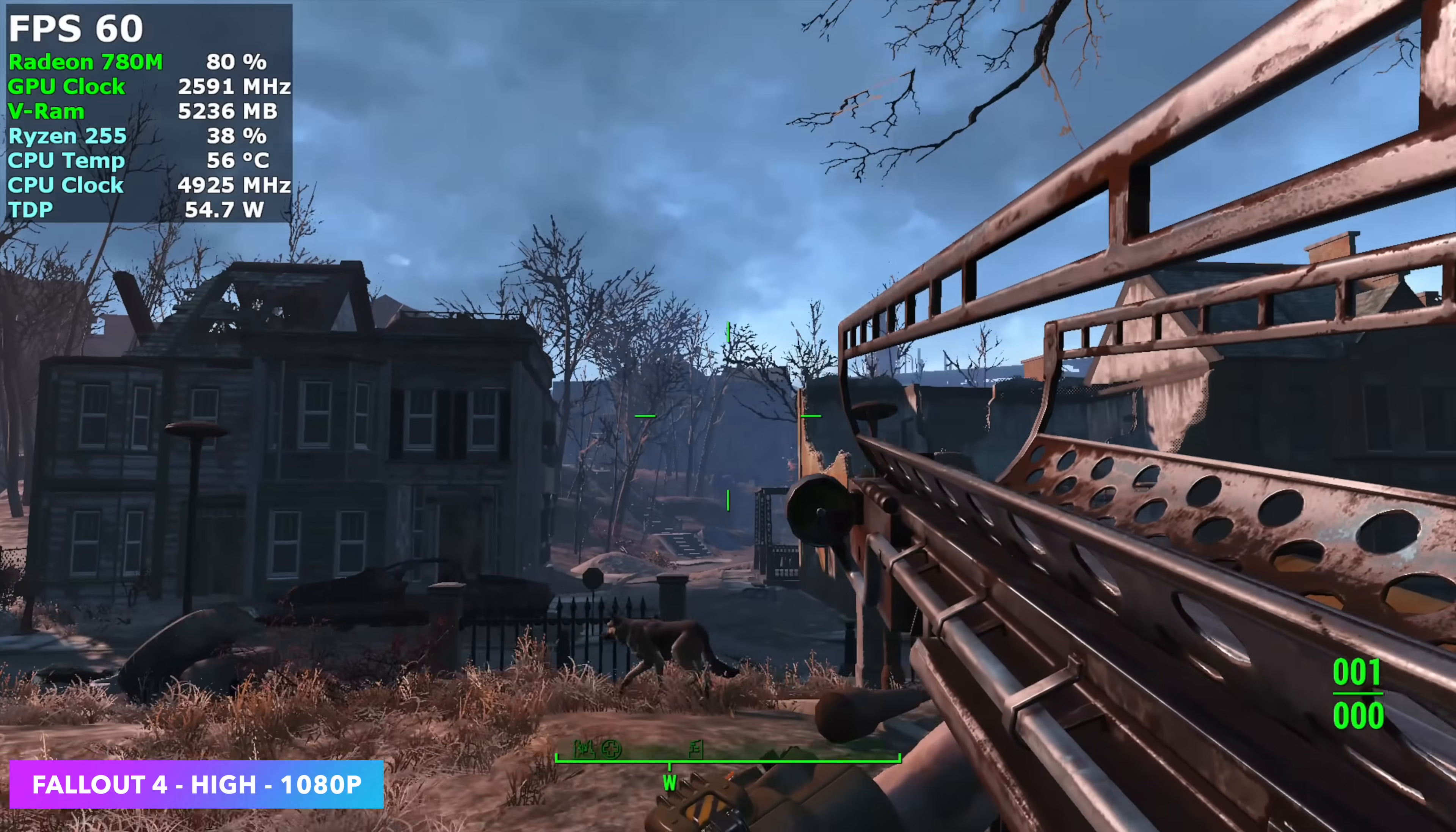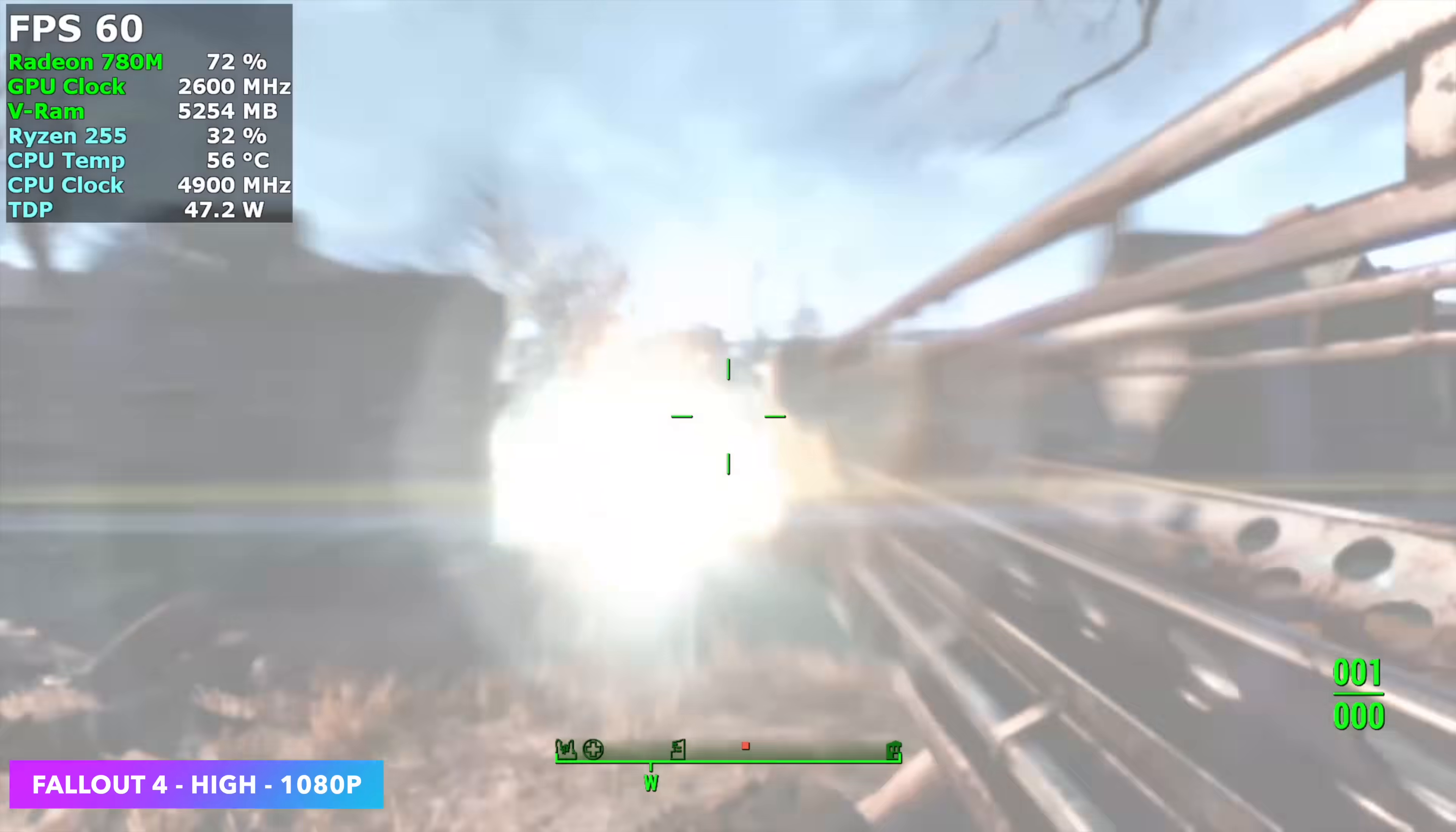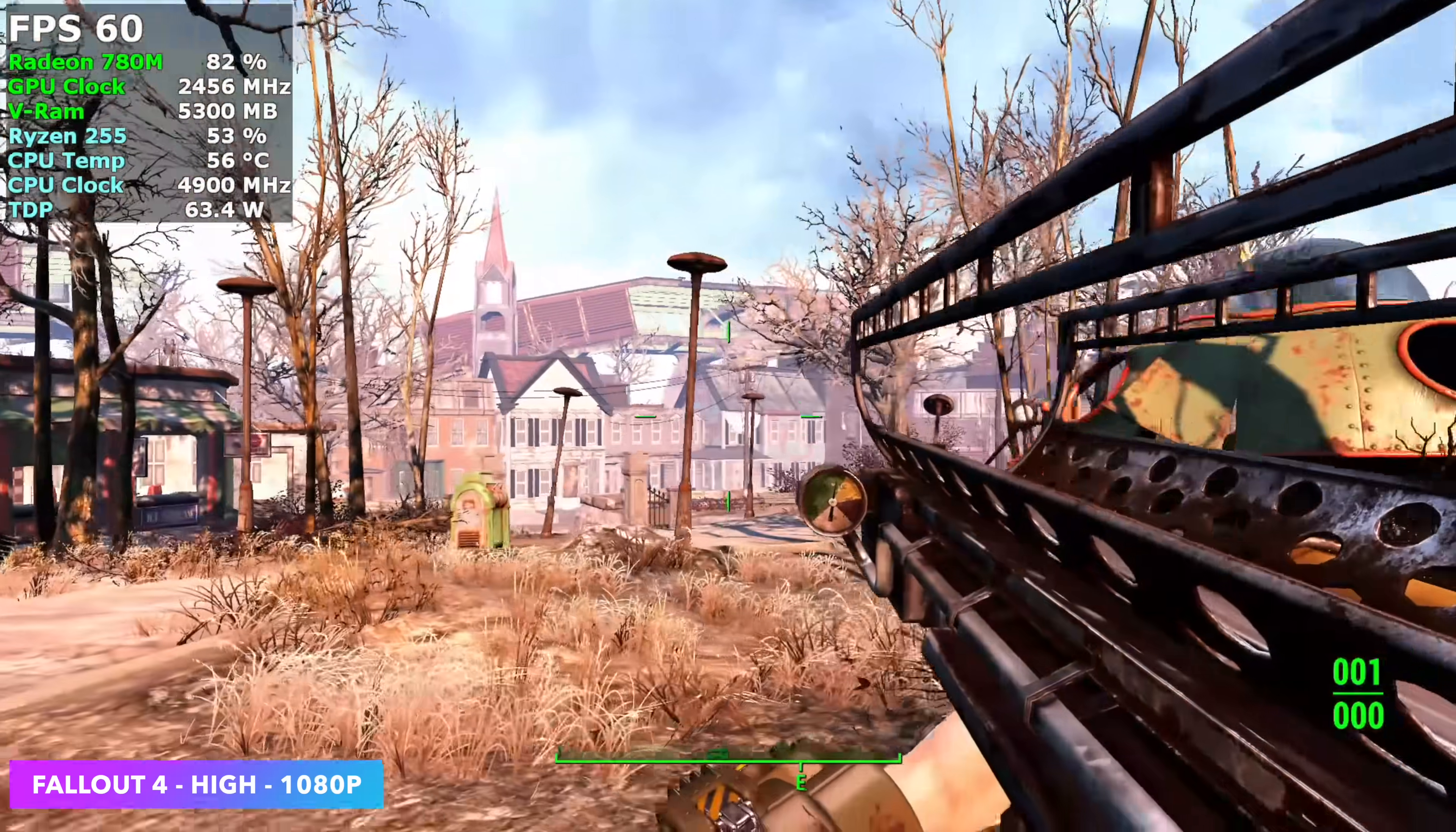So I just kind of locked it right down. Not bad. A couple dips here and there. If I didn't have that frame counter on, I'd probably never even notice it.